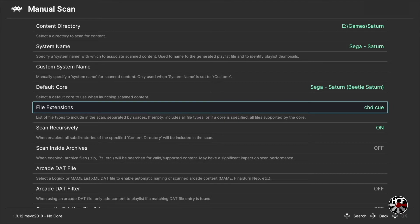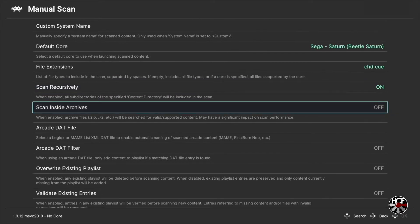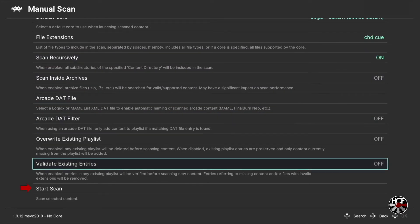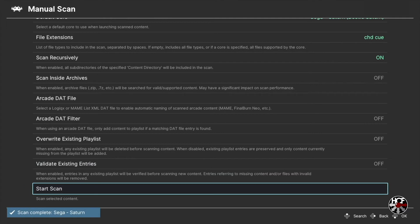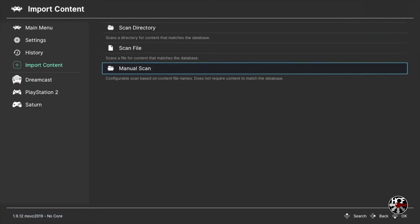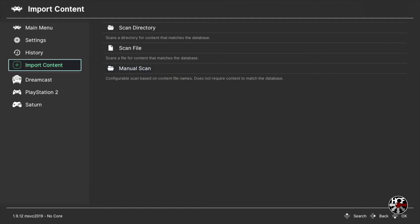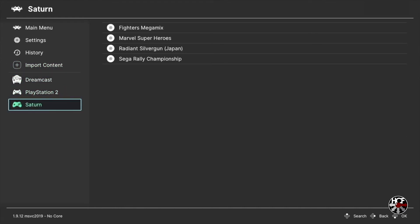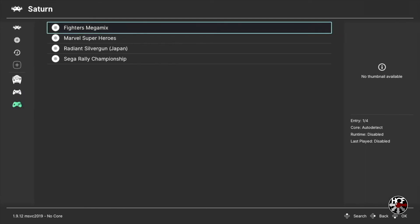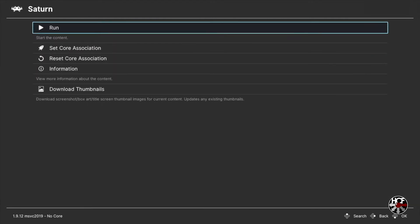Once we've designated the file extensions, scroll down and press A on Start Scan. Once the scan is complete you'll see a pop-up in the bottom left-hand corner. Hit B to go back to the Import Content menu and you can see on the left sidebar there's a new playlist named Saturn. Scroll left and down to select the Saturn playlist and you can see the games we just added. Scroll right to one of the games, press A and then A again to run.